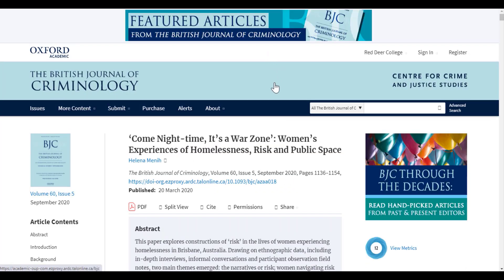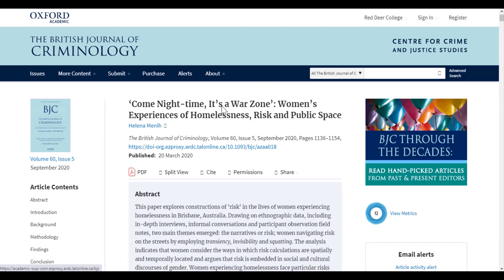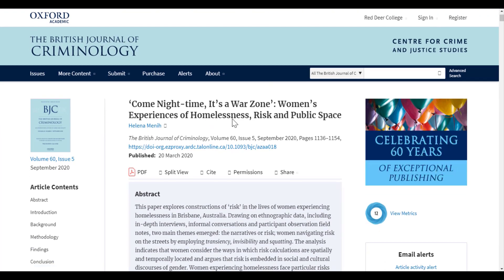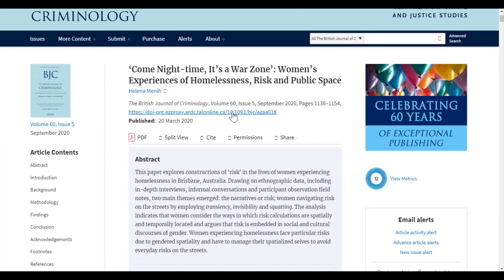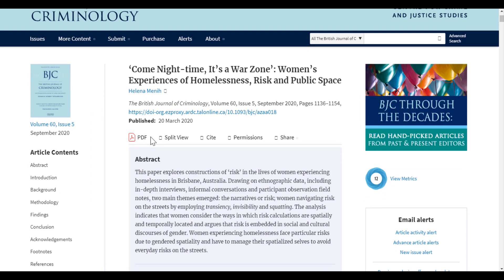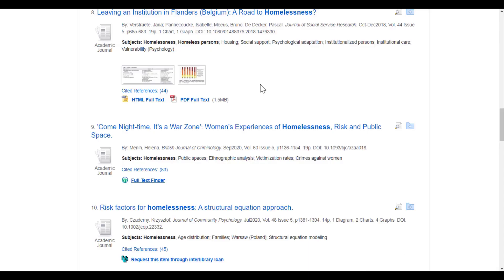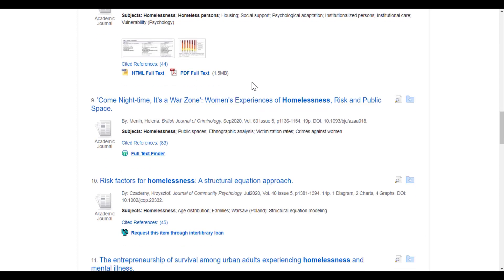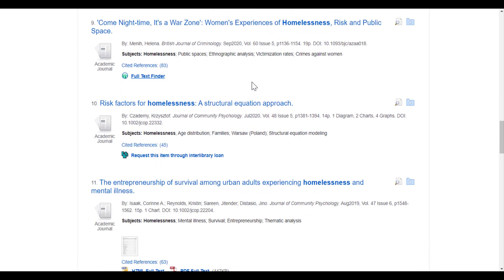Here you can see we've been pulled into another library resource. Here's the article and here's the PDF. It does look a little different, but those pieces should be there. Going back to our search, what is the last option?